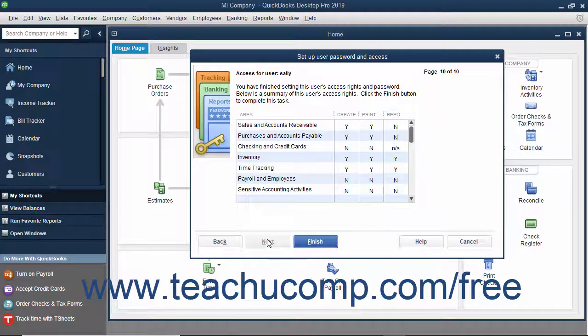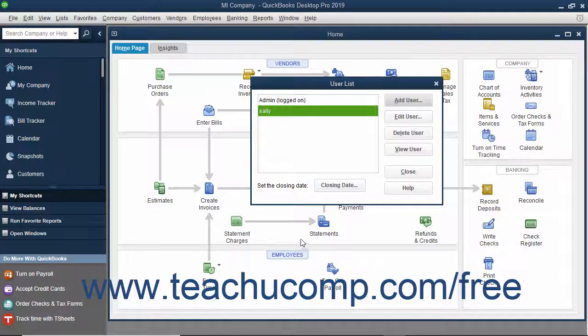You can then review the permissions you set for the user in the final screen, and click the Finish button to add the user to the user list.